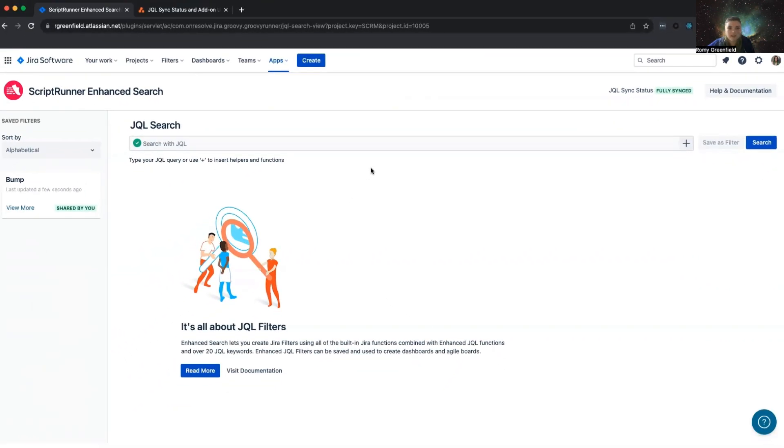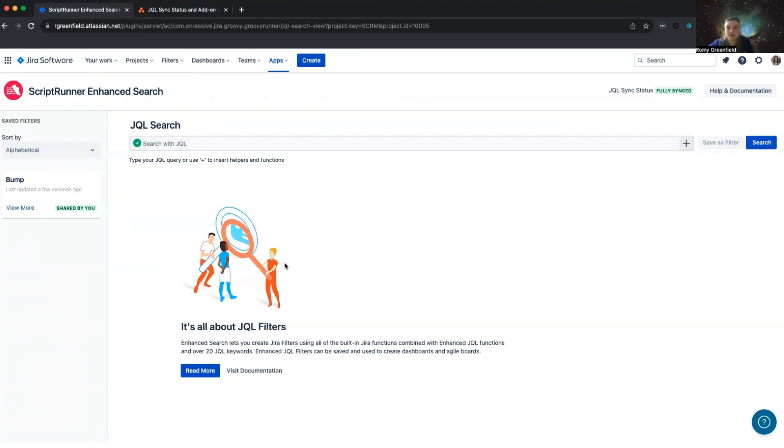If there have been any issues synchronizing your issues, the status will show Partially Synced and you'll have to fix any permissions issues before potentially performing the synchronization again. Please refer to our documentation and contact our support team if you need any help with this process.